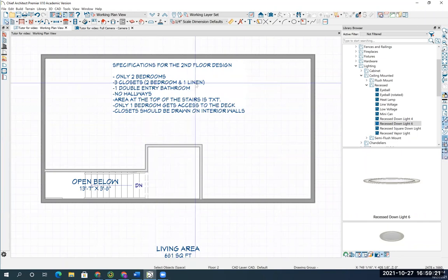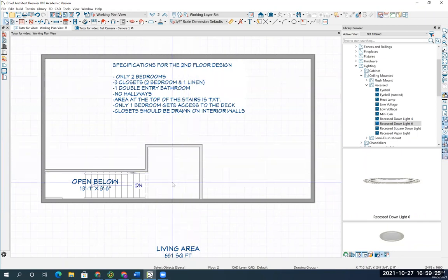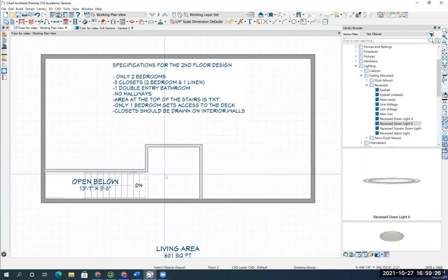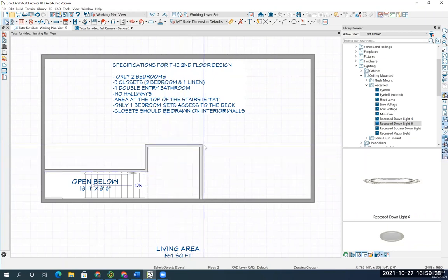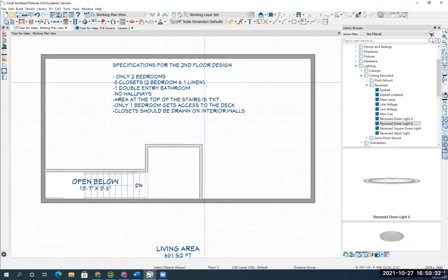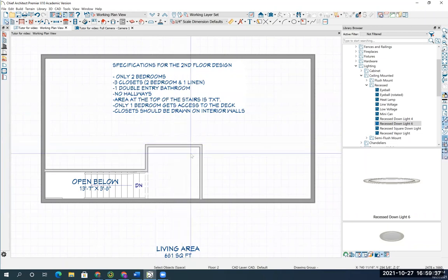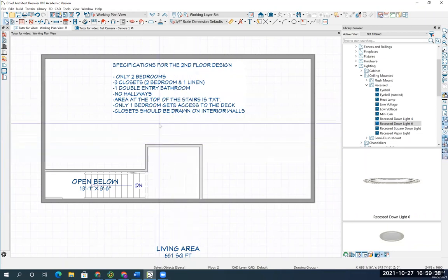The linen closet should either be accessible from this landing here, or it should be accessible from the bathroom. One of the two. The linen closet shouldn't be in one of the bedrooms. No hallways. So no hallways are leading off of this.